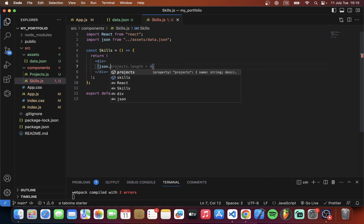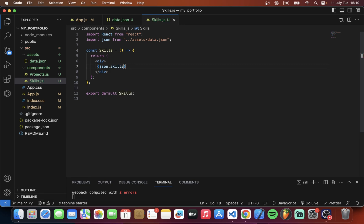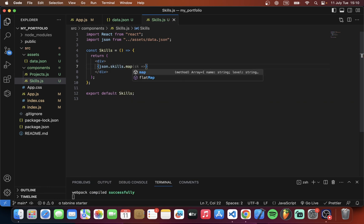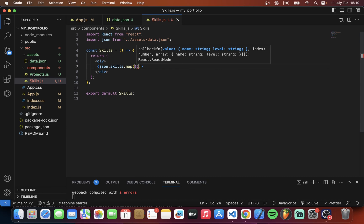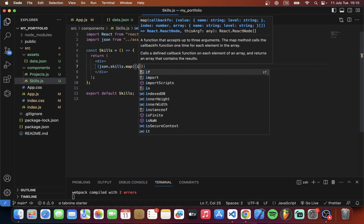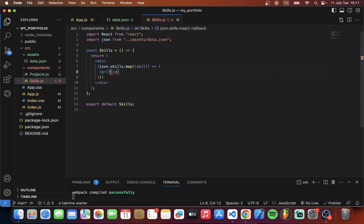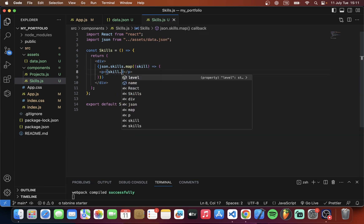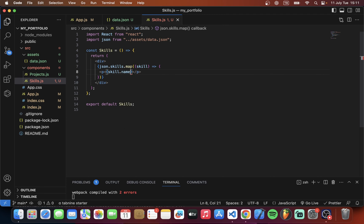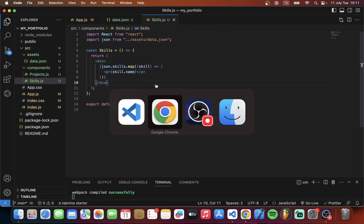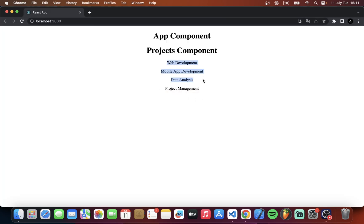We have two different arrays — projects and skills. We will get the skills data here, so we type skills.map and name each item something like 'info' or 'skill' — you can name it whatever you want. Then we open the return and type skill.name, for example. Now in Google Chrome we can see our skills listed perfectly.